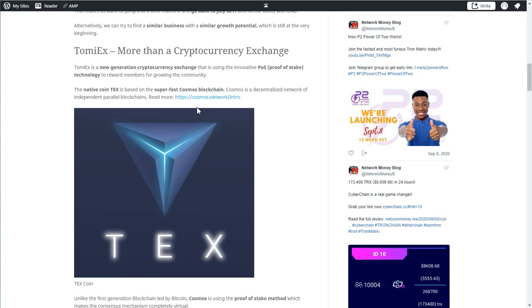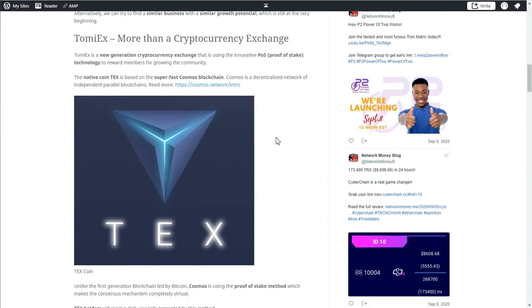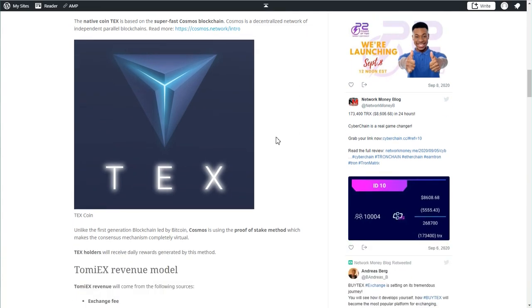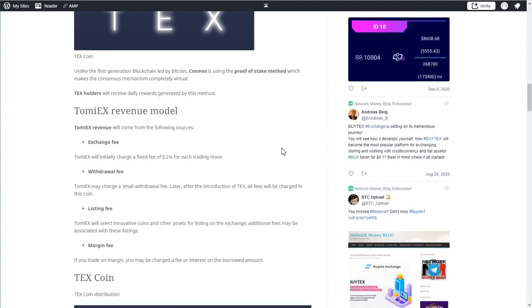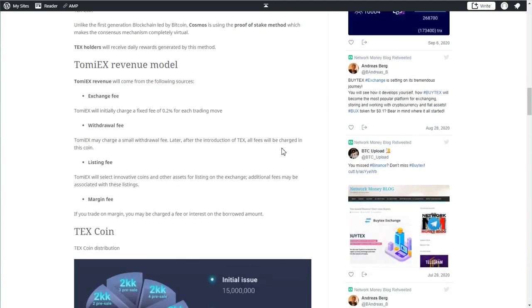If you guys are familiar with Cosmos, this is a decentralized network of independent parallel blockchains. You can read all about it on cosmos.network. It's a very unique and super fast blockchain that is unlike the first generation blockchain led by Bitcoin. Cosmos is using the proof of stake method which is making the consensus mechanism completely virtual.